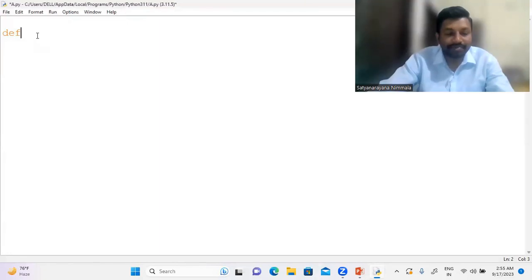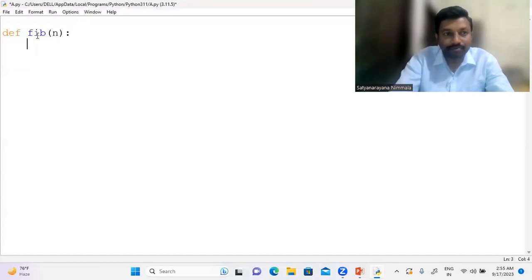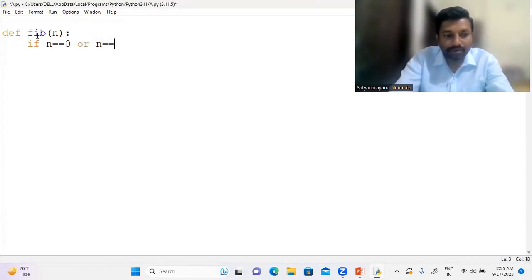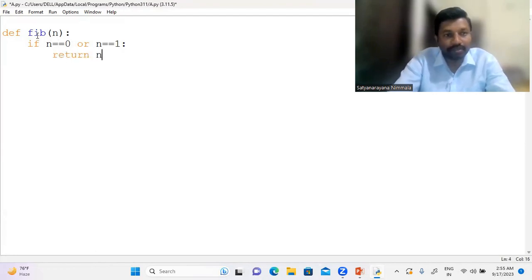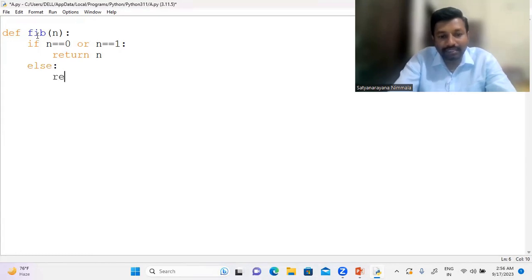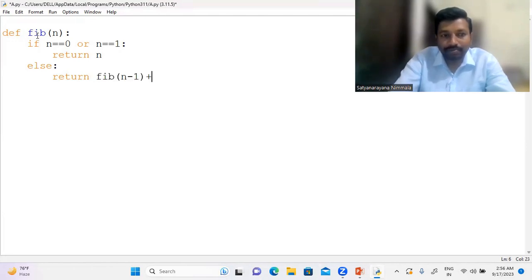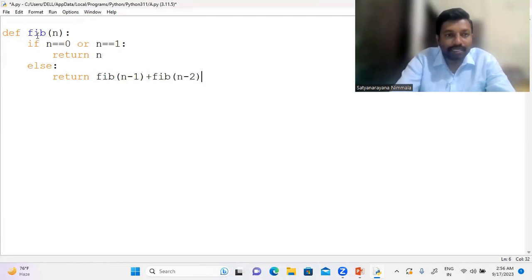Let me define the function as Fib, which takes parameter n. The base case is: if n equals 0 or n equals 1, we return n — because the first two terms are 0 and 1. Otherwise, we use the recursive equation: return Fib(n-1) plus Fib(n-2). To call this function, I get the input n from the keyboard using input, then use a for loop with i in range 0 to n, and inside the loop I call print(Fib(i)).